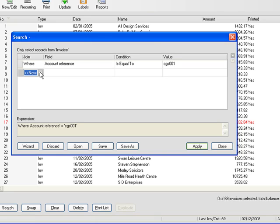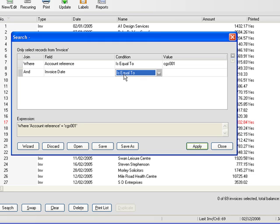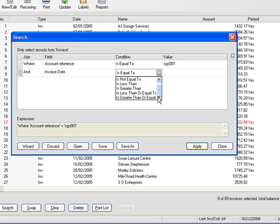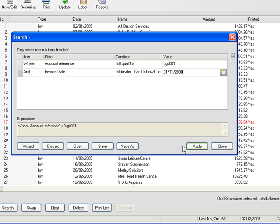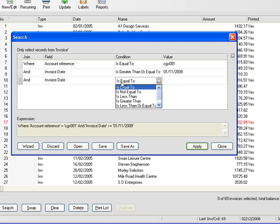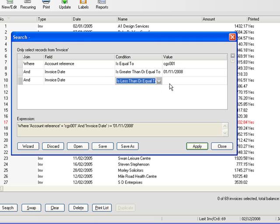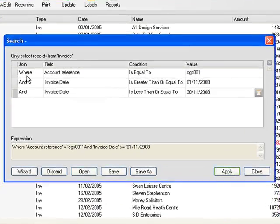And we're going to add the following line to help select the invoices and this will be and invoice date is greater than or equal to the 1st of November 2008 and invoice date is less than or equal to the 30th of November 2008 so that we're using fairly natural wording in preparing our search.